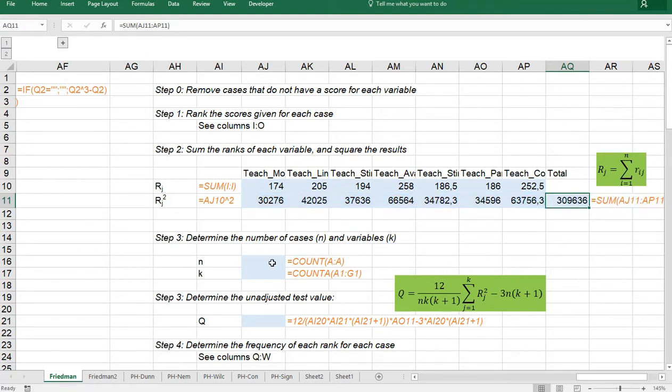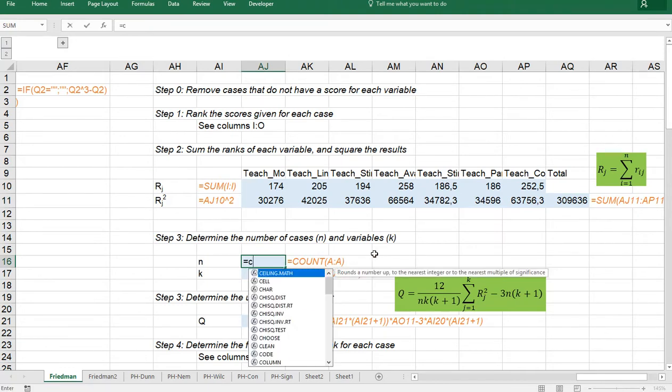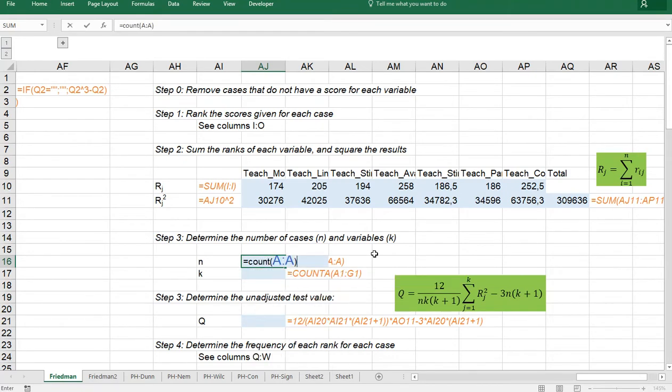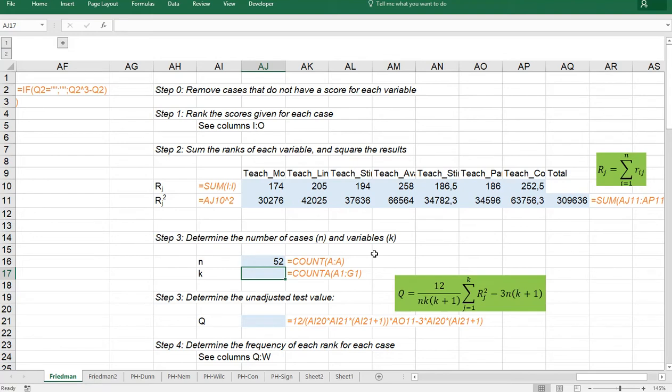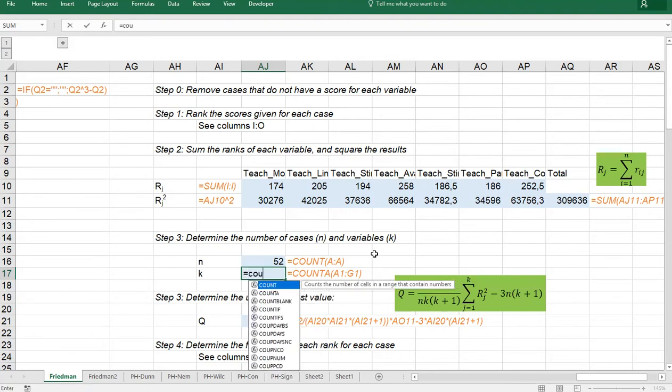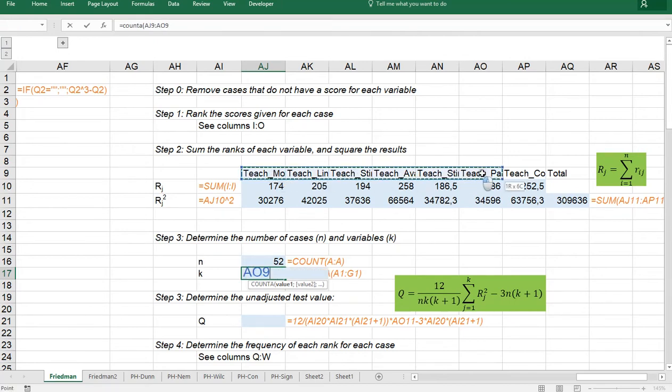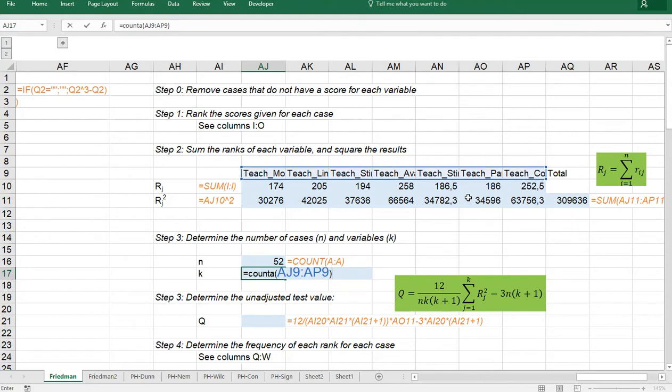Almost there before we start on the big formula. We need the number of cases which is simply in my case count. And then any of the original variables because they should all be the same. They were all in column A. So 52 cases in my example. And I can actually say equals count A for the number of variables. It's actually 7. I can just type it in or for example use these. And then hit enter as well.